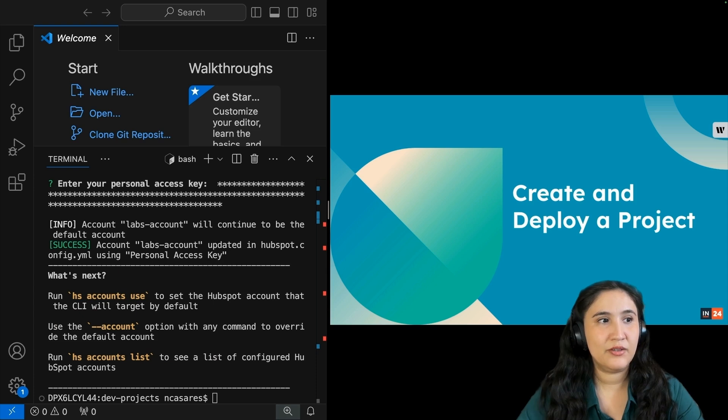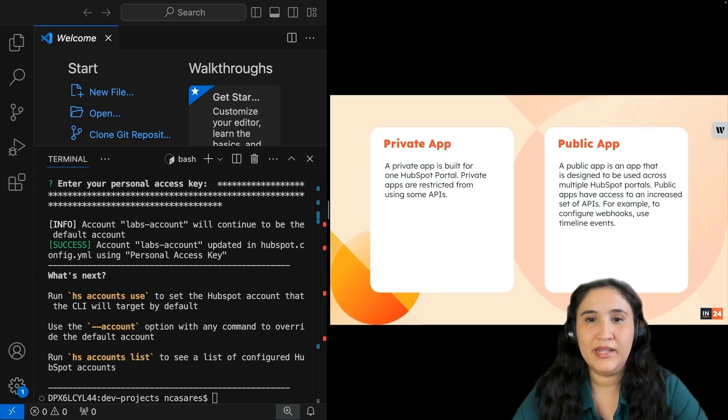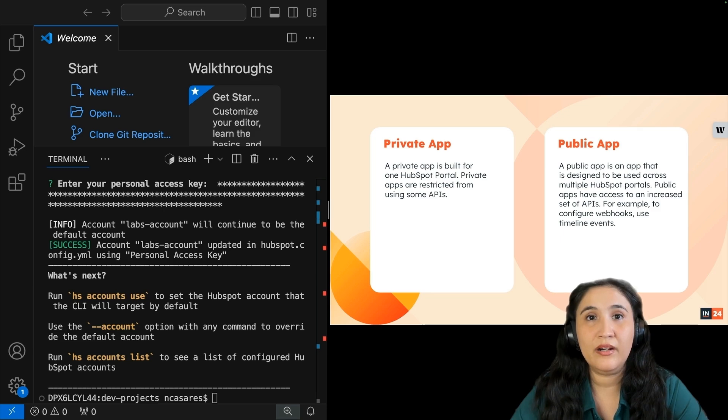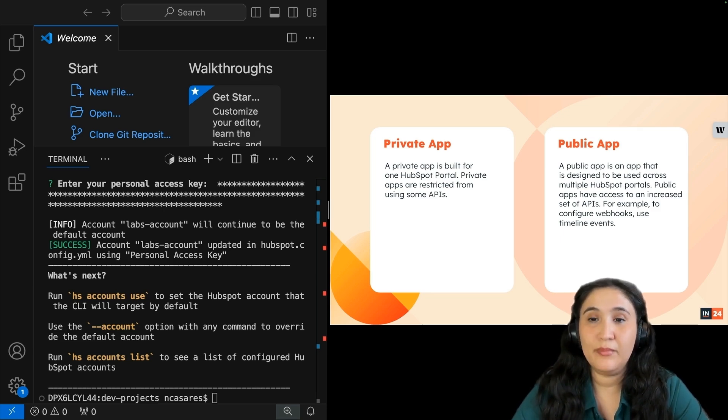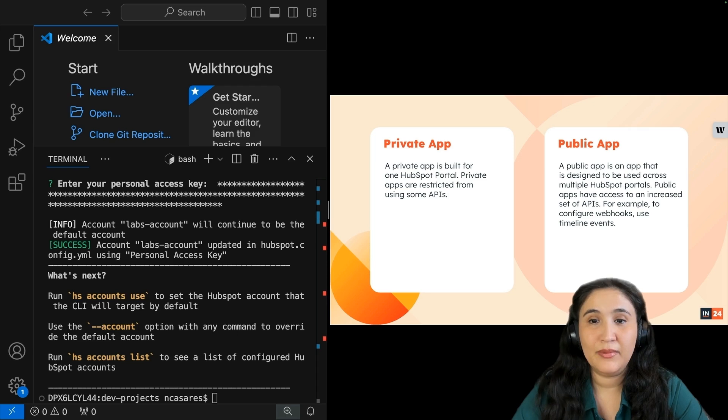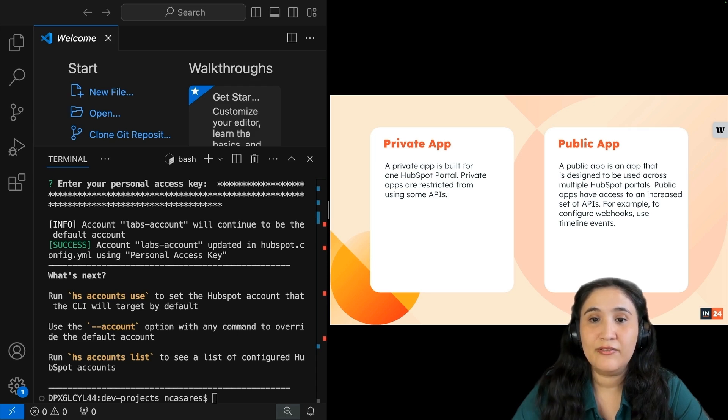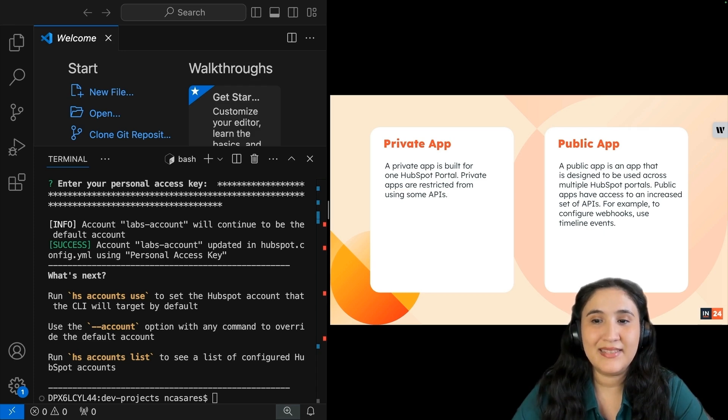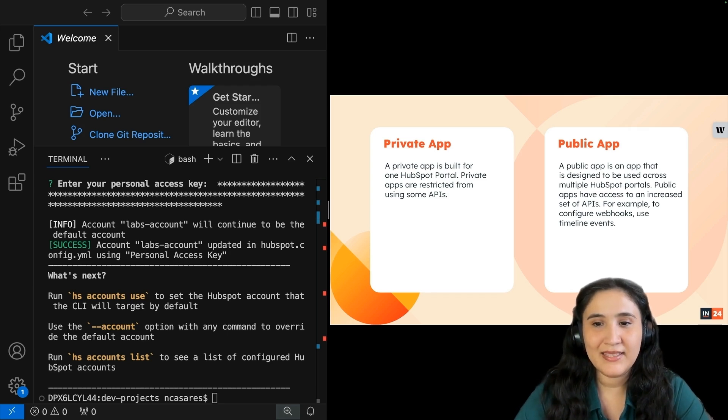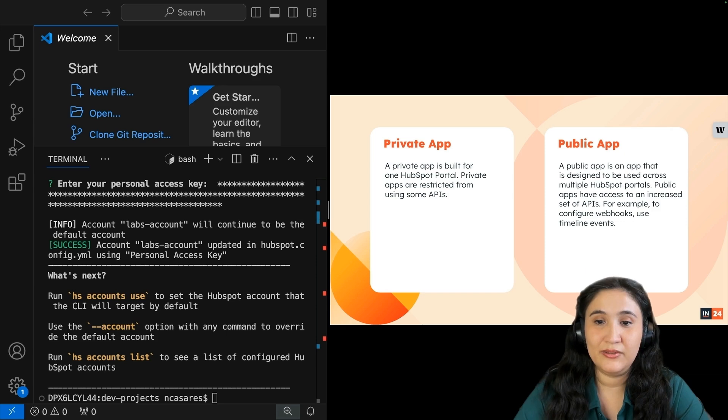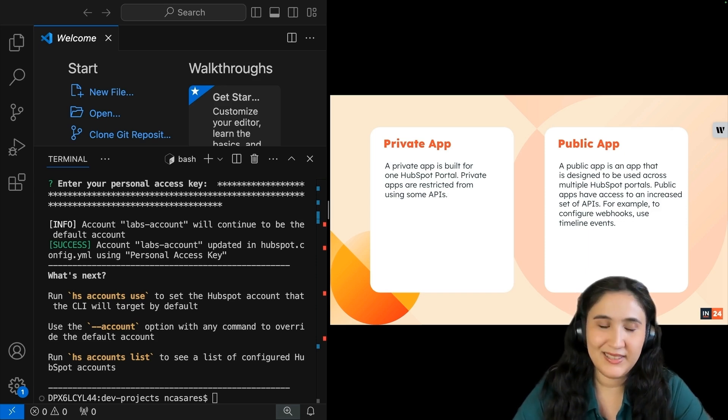Now let's create and deploy a project. Before we create and deploy a project, I want you to be aware of two different types of apps. We have a private app, which is built for one HubSpot portal. Private apps are restricted from using some APIs. A public app is an app that is designed to be used across multiple HubSpot portals. Public apps have access to an increased set of APIs. For example, you can use configure webhooks and use timeline events.